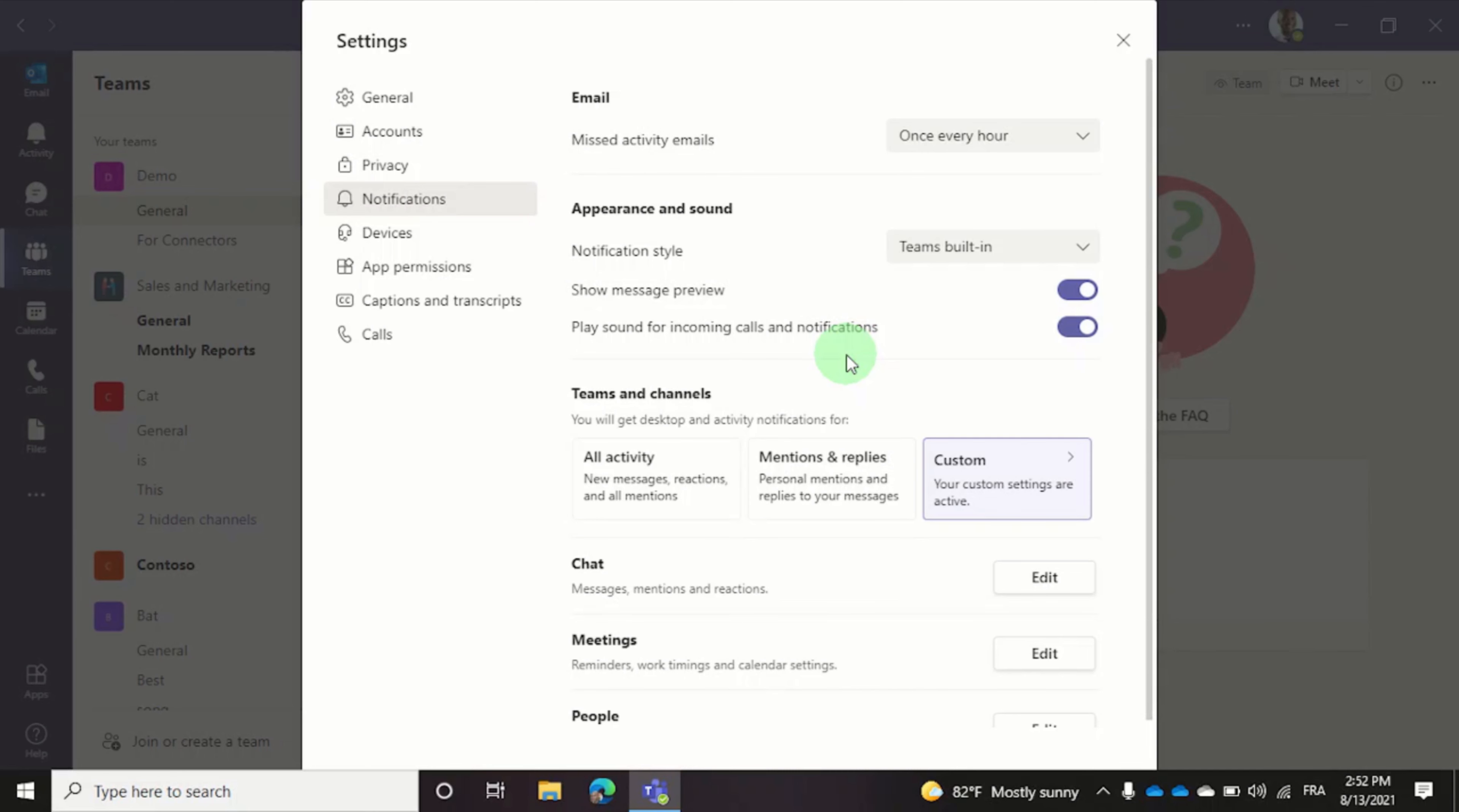This only works for the desktop version of Teams. Currently we don't have a secondary ringer for the mobile app or web version.